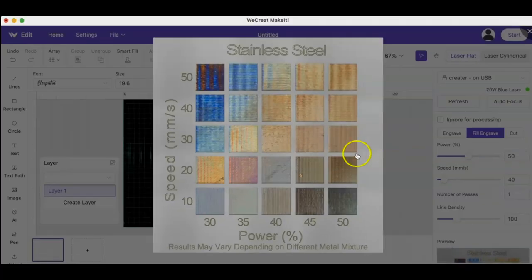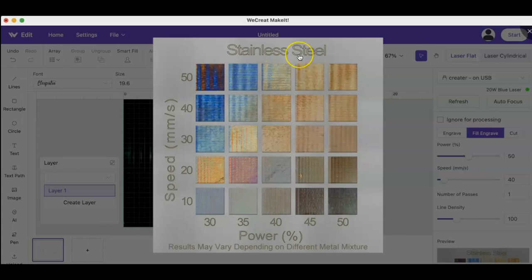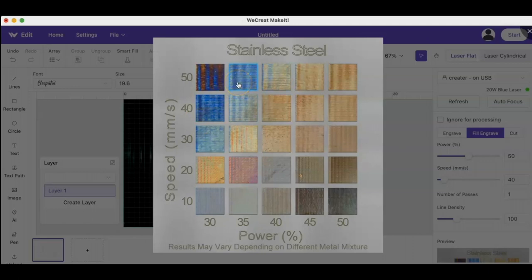I did test out three different variations of this and they, I don't want to say they all look the same, but they're very similar. So I wouldn't go too far into this except for whether or not maybe your customer or you yourself want something that's a little lighter or darker for your engraving.